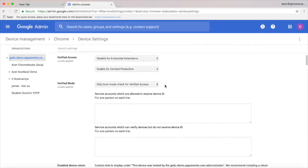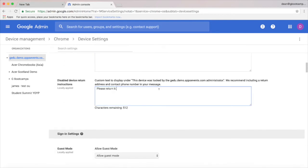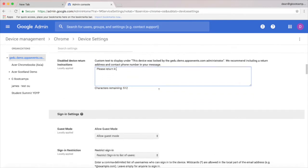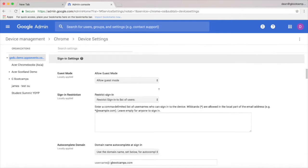Next up is a message that will appear if the device is disabled, and you can turn on guest mode which allows people to use the Chromebook without logging in as a user. I recommend turning this off in schools.